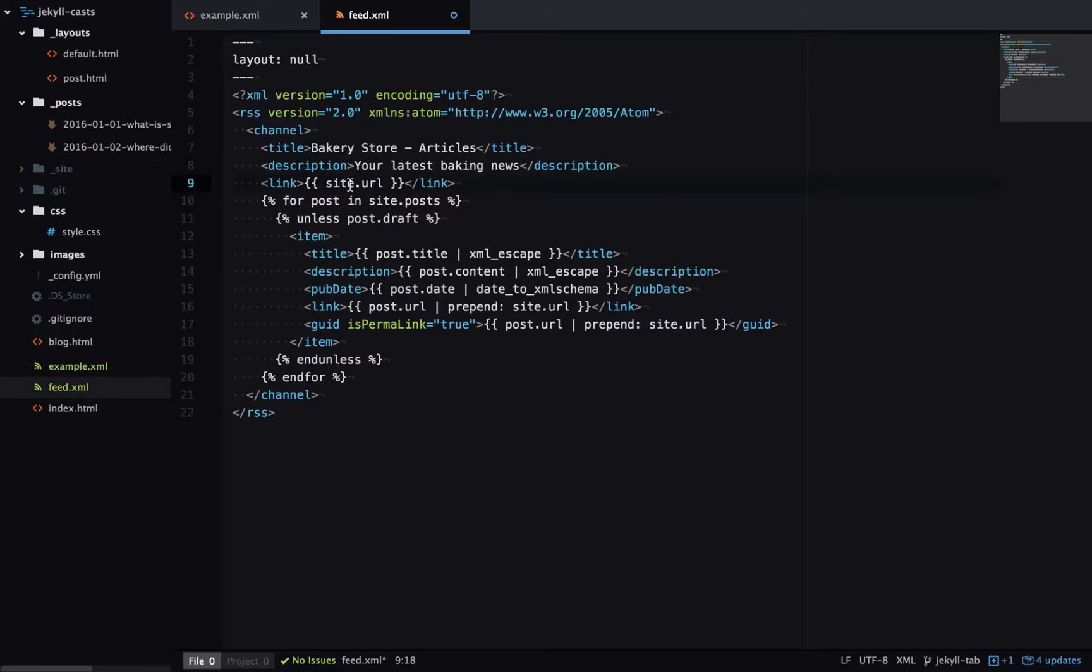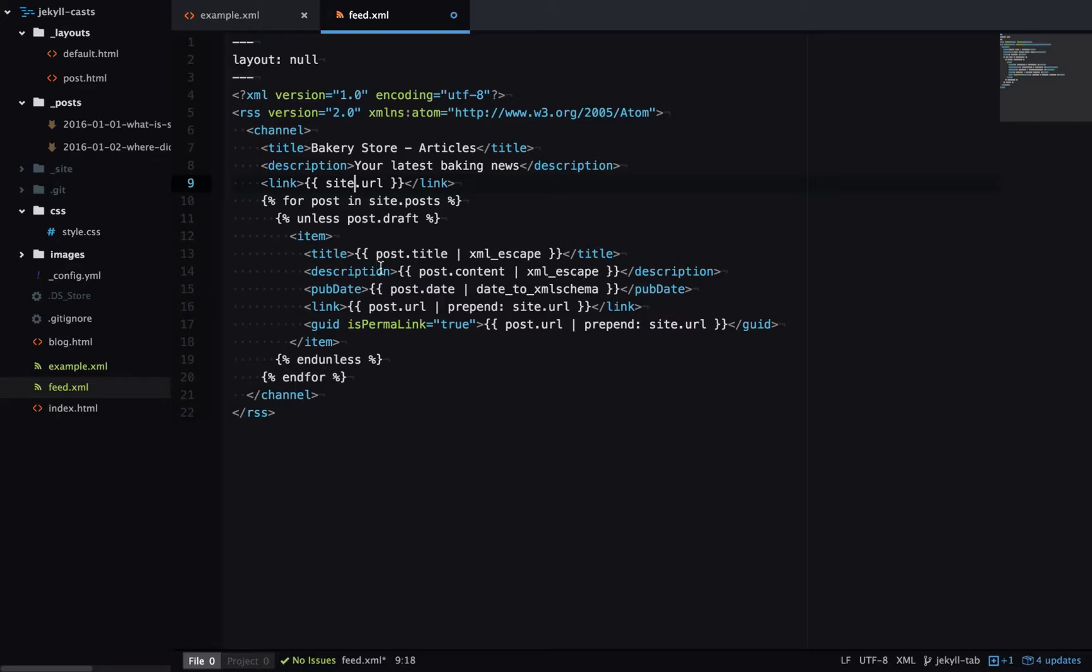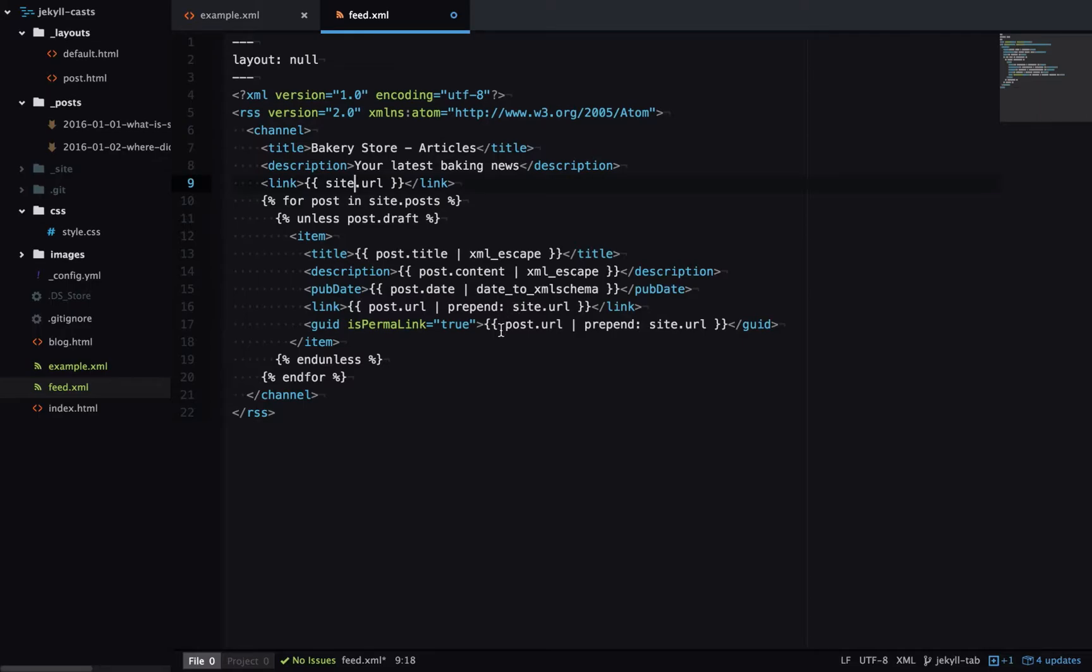Next we're iterating over the posts in our site and if it's not a blog post we're outputting all the metadata for that post. There's a title, the content, a date which is formatted as an XML date, and the URL. We also have this ID to uniquely identify the content, which is exactly the same as the link, and both those are prepended with that site.url variable.